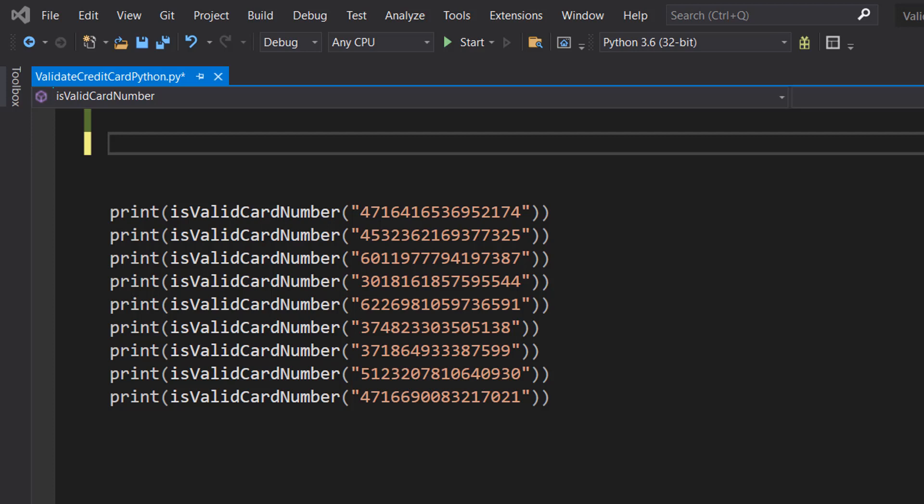The basic theory of validating a credit card is we're going to be using the Luhn algorithm and this is a form of check digit validation. What we do is, starting from the right, double every other digit. If it's greater than 9, mod 10 and then add 1 onto the remainder.